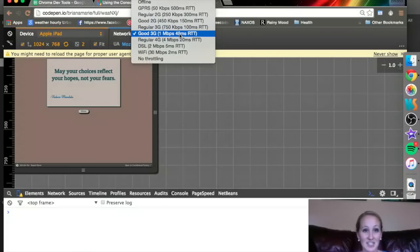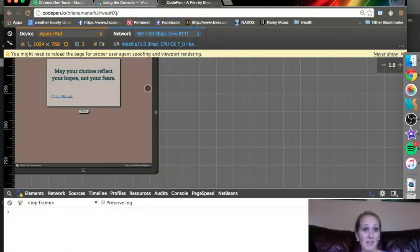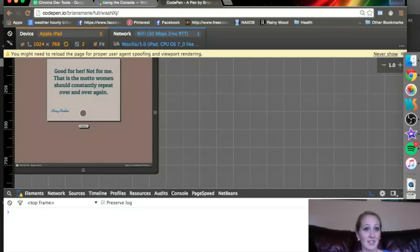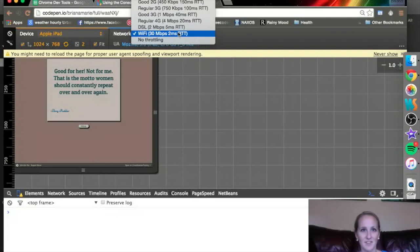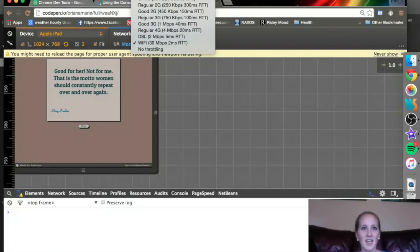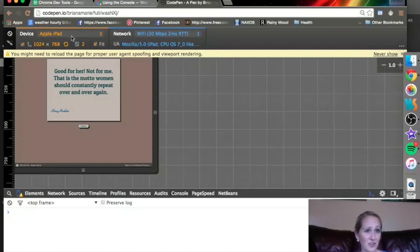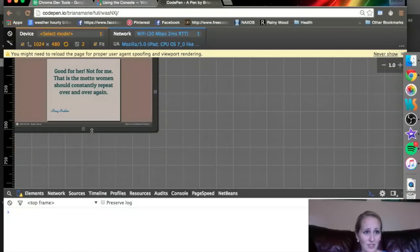I can change the network. So if somebody's on Wi-Fi in case my page is big enough where that's going to make a difference. This is an Annie Poehler quote because she's fantastic. So there's your own devices. You can also just make it your own.